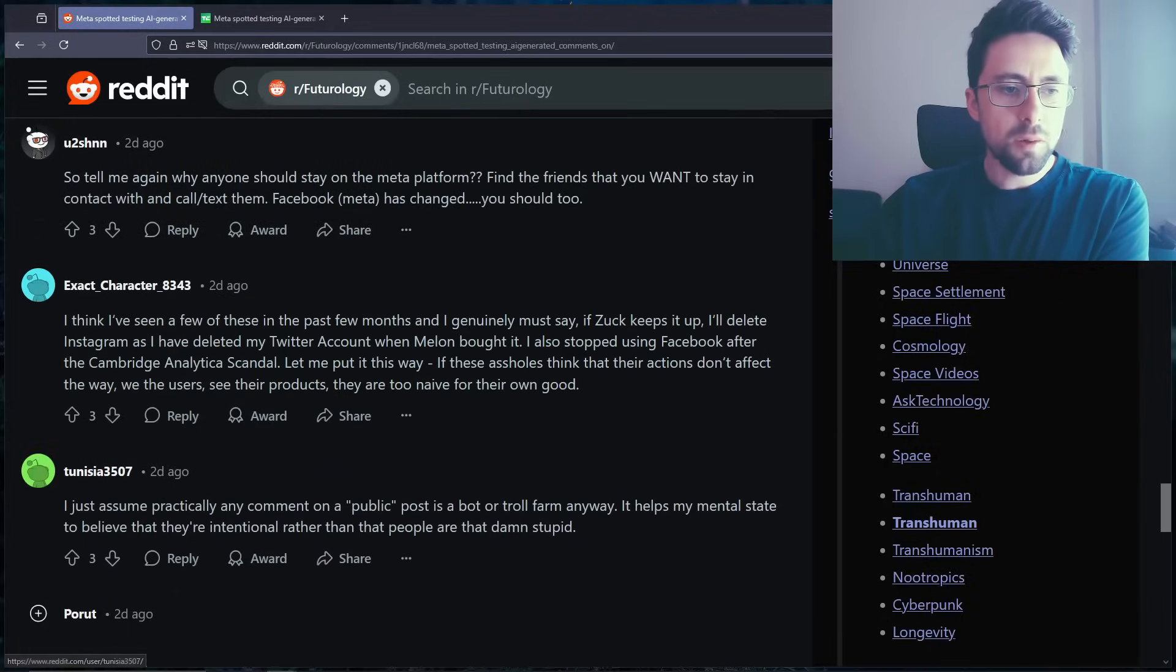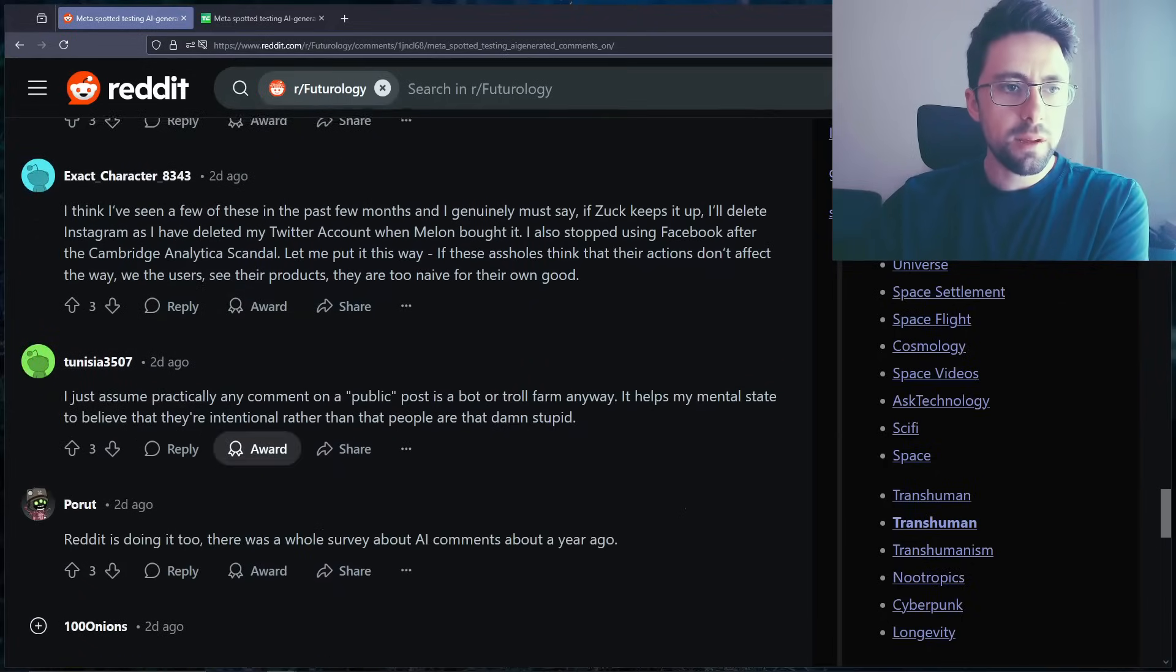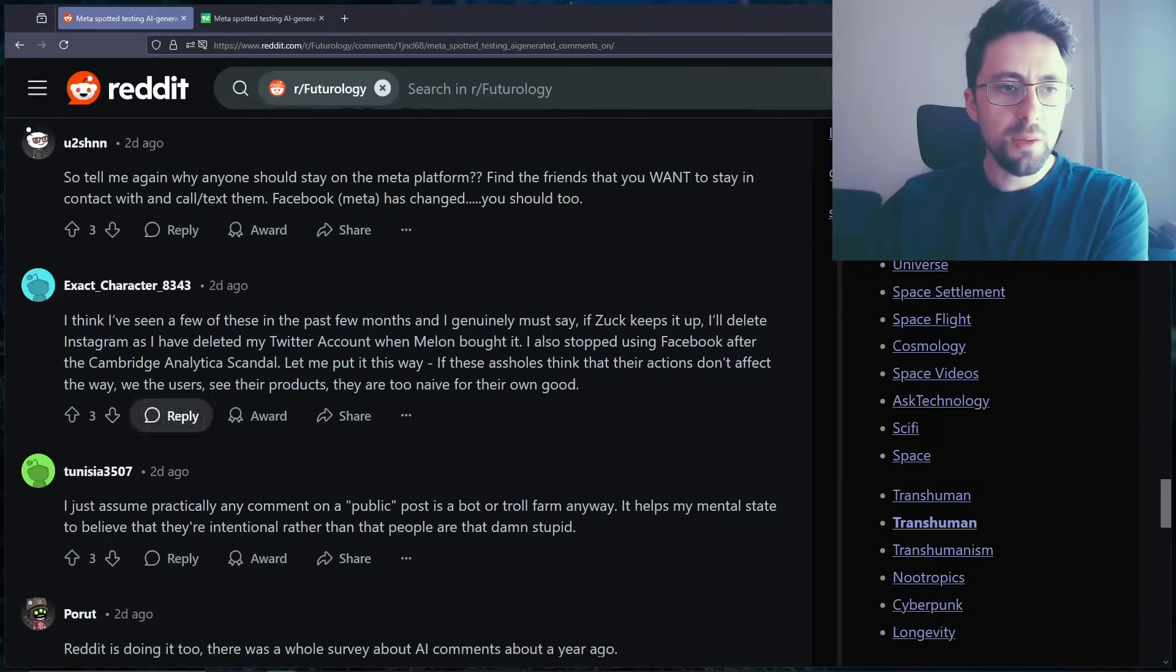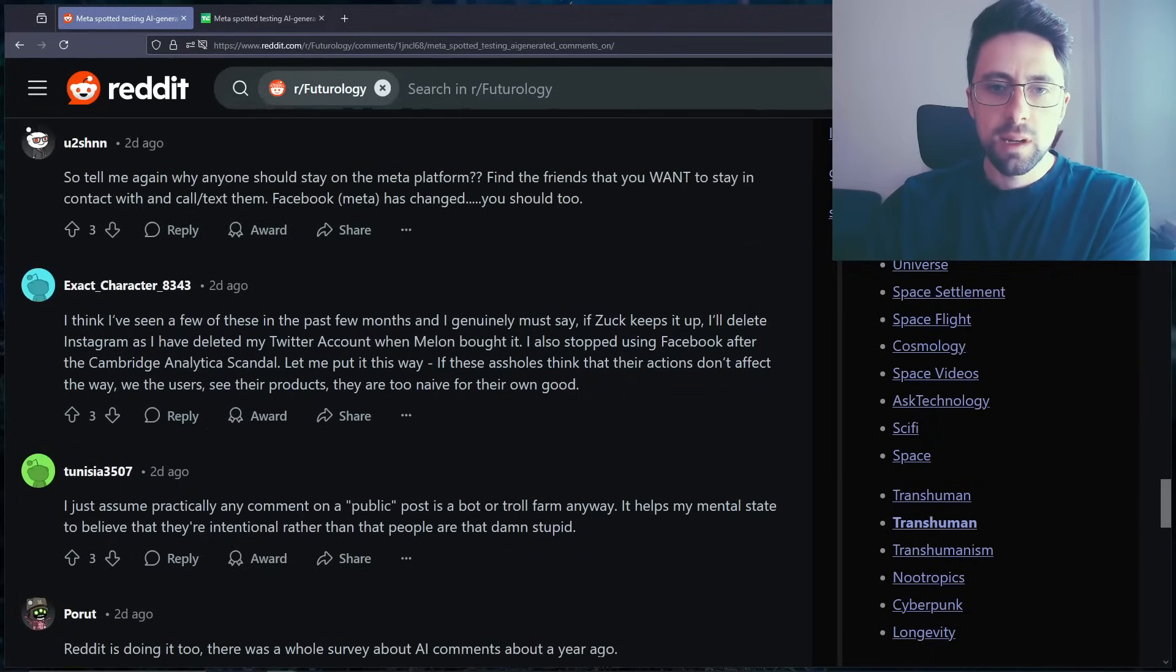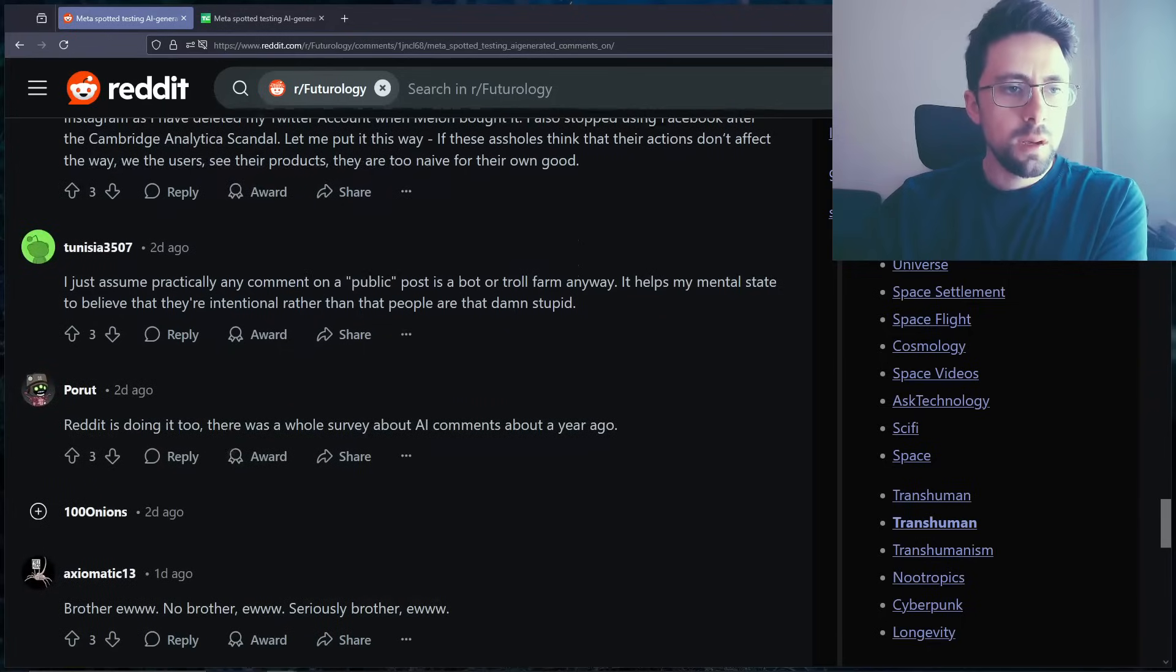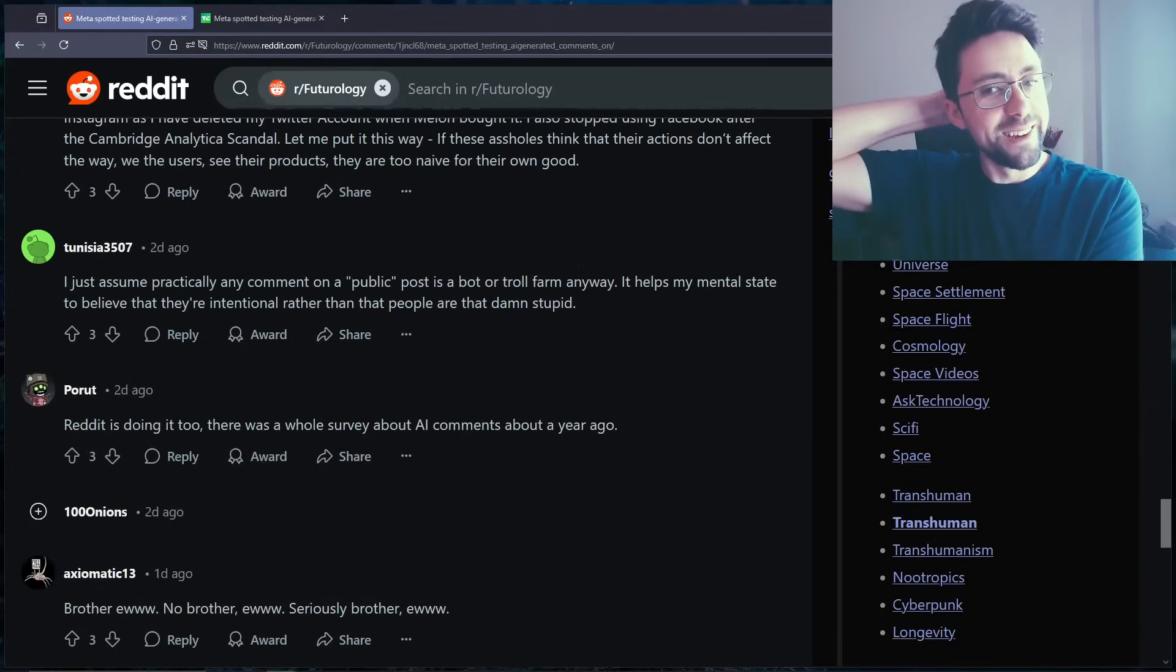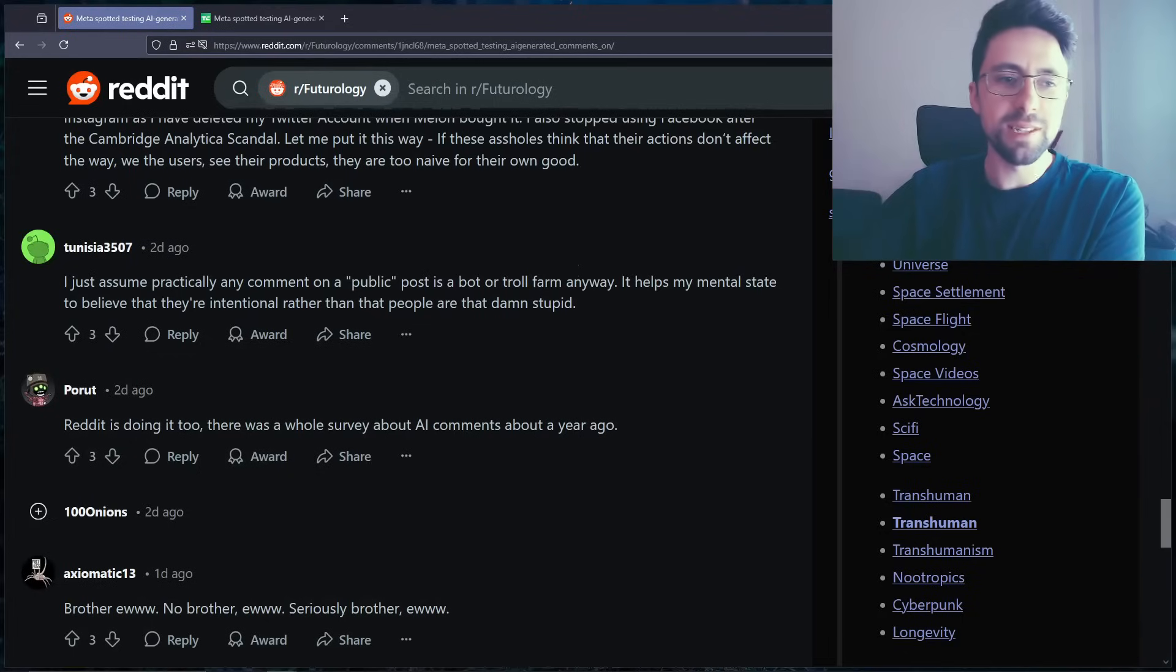Why are these all collapsed? Does that mean they're downloaded I think? I think I've seen a few of these in the past few months and I genuinely must say if Zuck keeps it up I'll delete Instagram. Cool. I just assume practically any comment on a public post is a bot or troll farm anyway. Yeah, on certain subreddits it does feel like that.